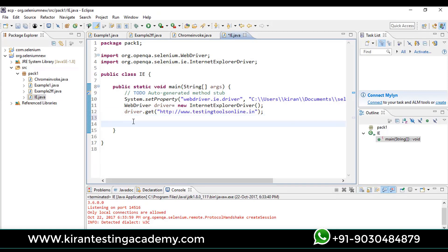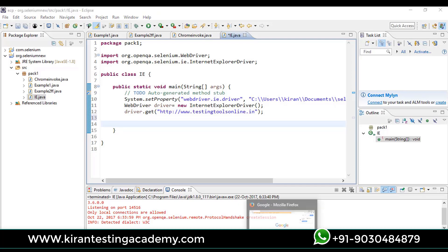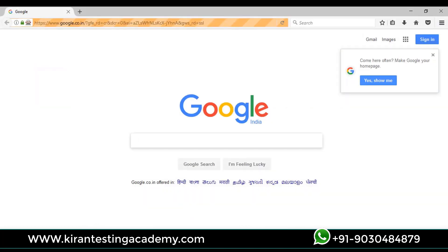This is how we can work on Internet Explorer. If you want to work on Safari, it's a bit different and it's very much easy too. Actually, in Safari there is no need to download any driver. Let's move on to the Selenium official website and check what the community is saying about that.